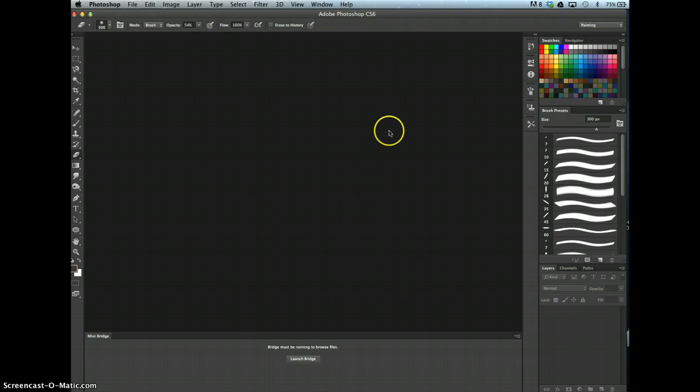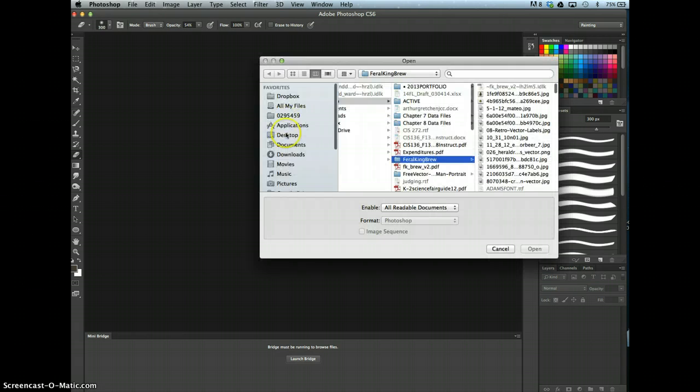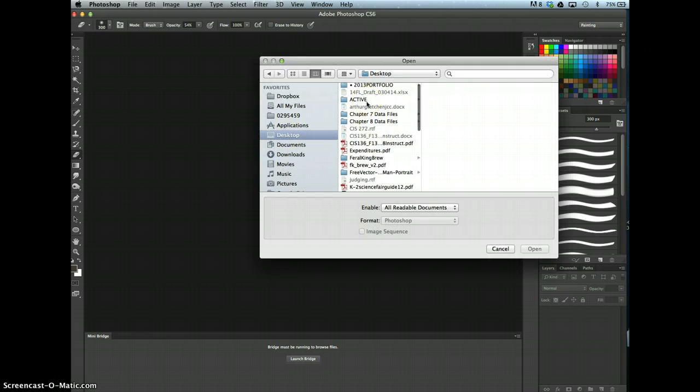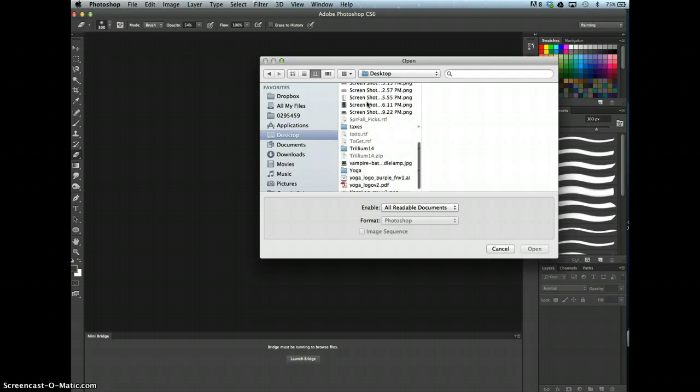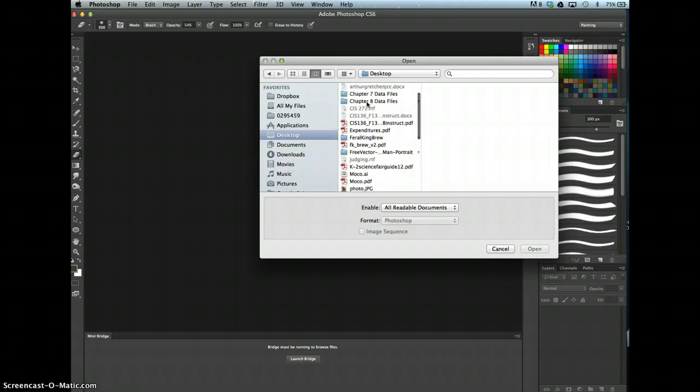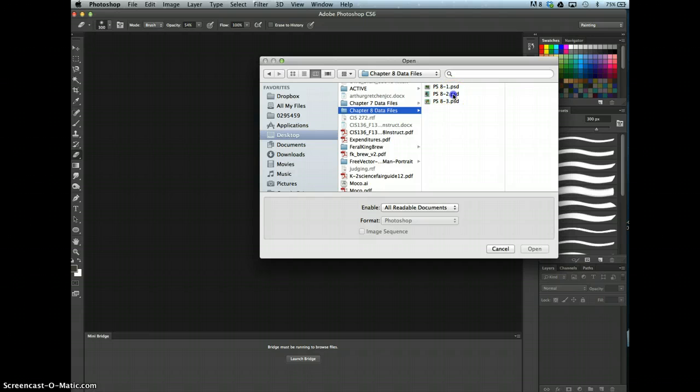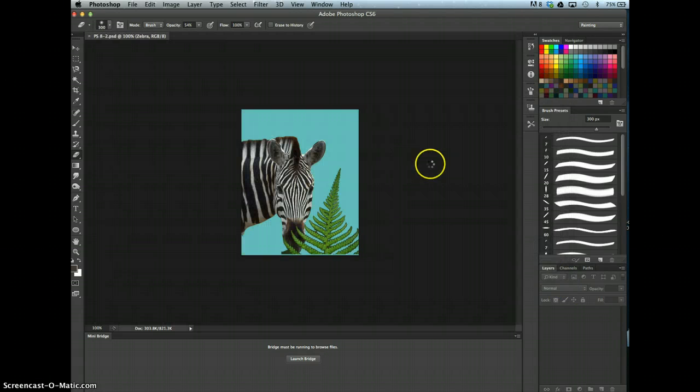Go ahead and navigate, launch Photoshop and navigate to the files where you save your chapter data files for the week. Chapter 8, here. And then you're going to want to open 8-2, the zebra photo.